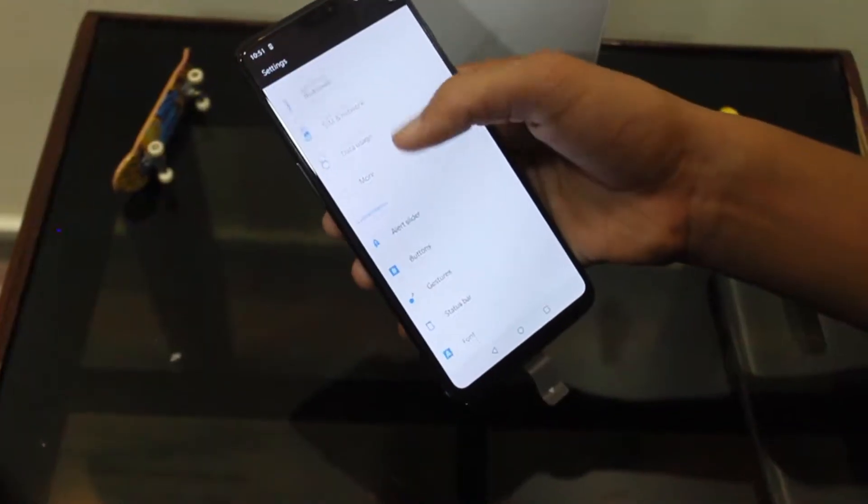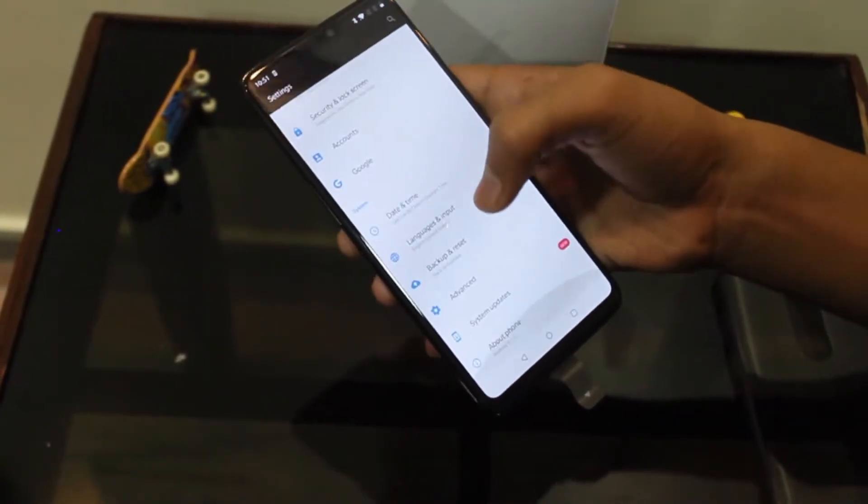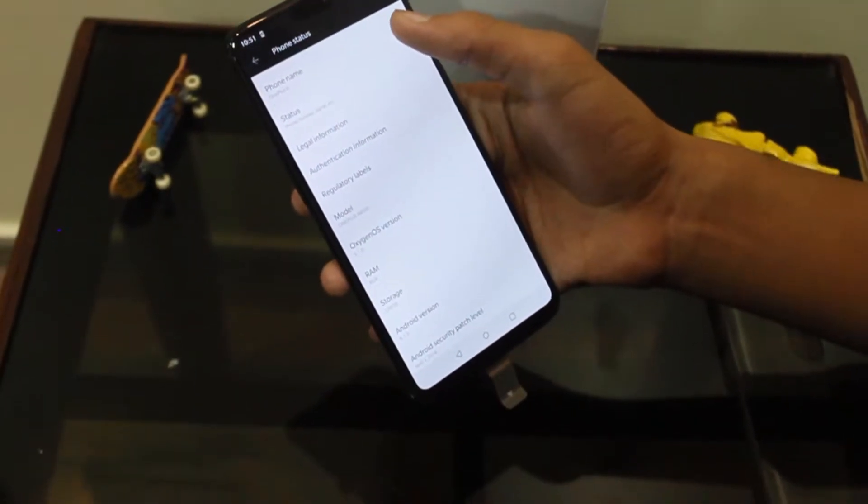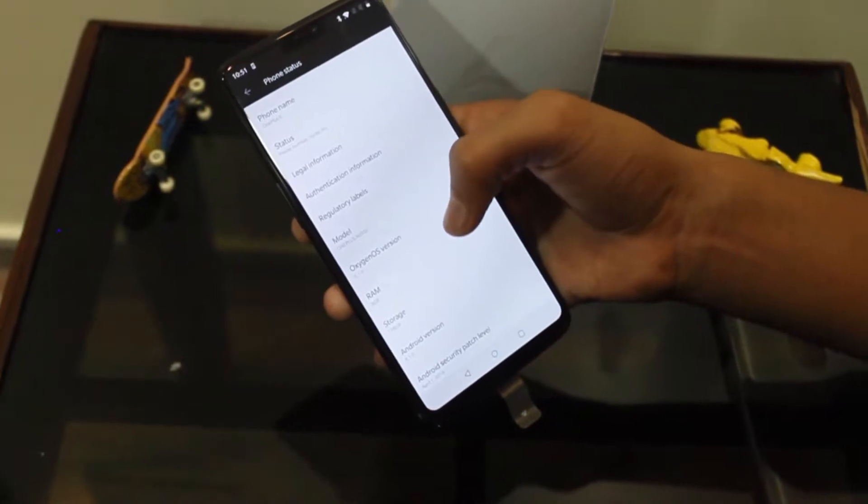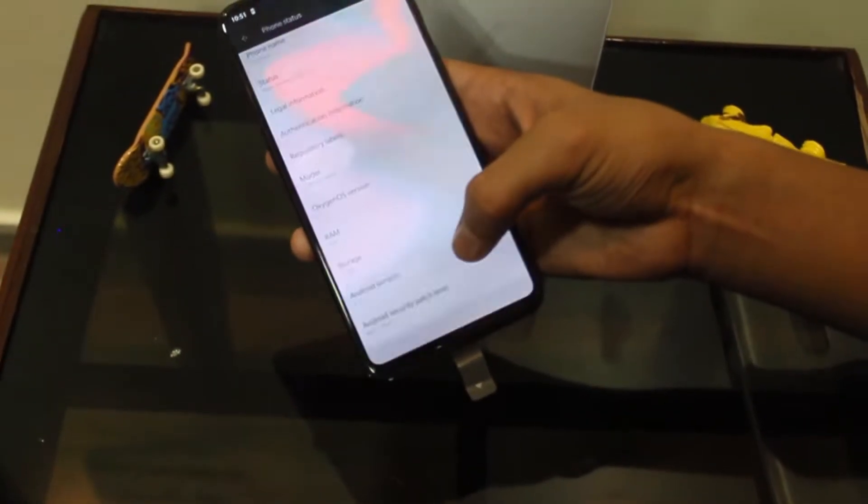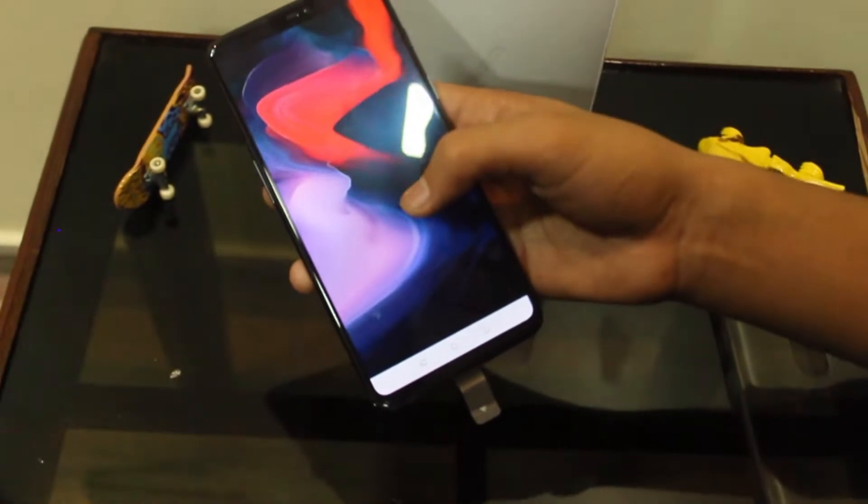Now let me show you the system information. We get Android Oreo out of the box.